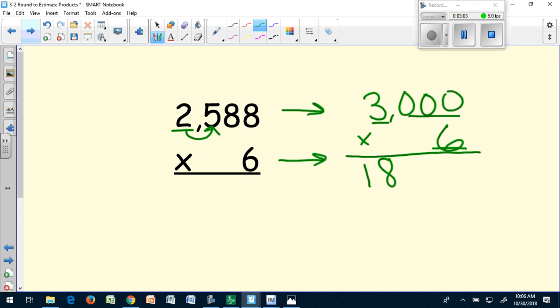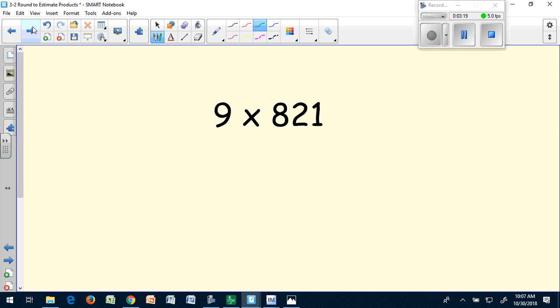I would use my basic fact of three times six, which is 18, and then I know my answer is a thousand times greater than 18, making my answer 18,000. I can double check that because I have three zeros in my factors and I have three zeros.